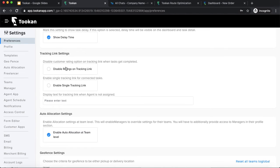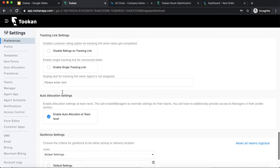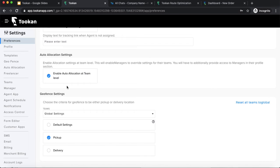Next, tracking link settings. These are settings related to your tracking link for order tracking. You can enable ratings in the tracking link — once the order is completed, the tracking link becomes a rating link so the customer can rate the order or agent. For connected tasks, you can provide one tracking link for all those connected tasks. Auto allocation can be set with one logic for the whole system, or you can have different allocation logics for every team.